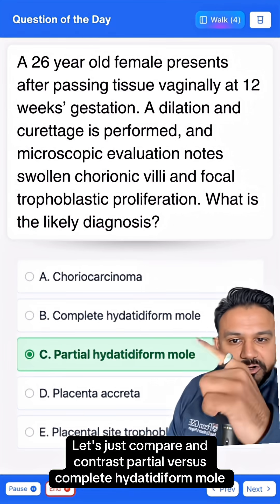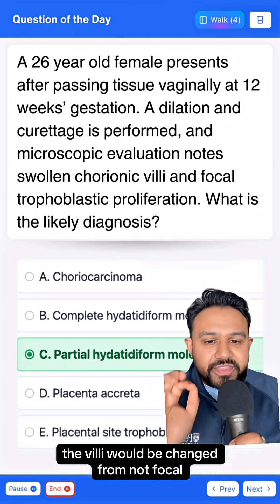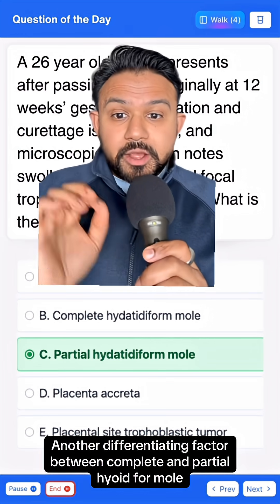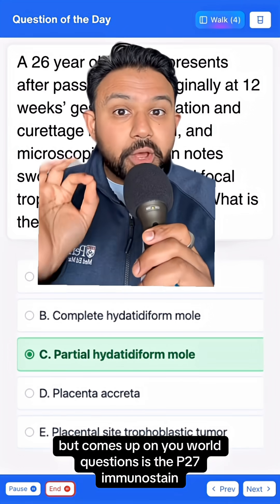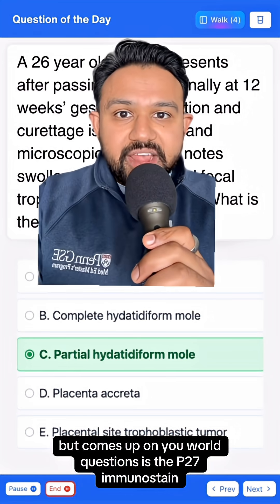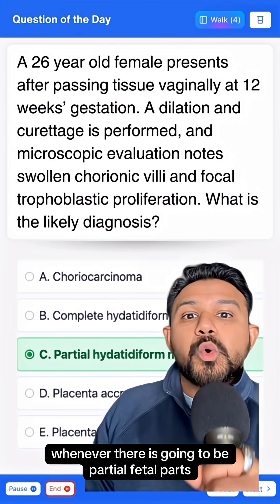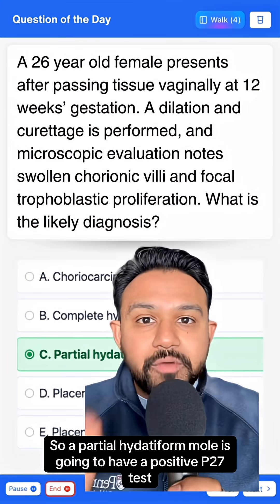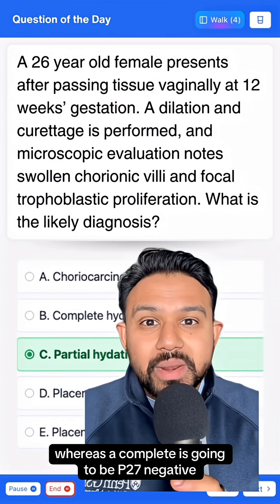Let's compare and contrast partial versus complete hydatidiform mole. If it was a complete hydatidiform mole, the vignette would describe diffuse trophoblastic proliferation rather than focal. Another differentiating factor that comes up on UWorld questions is the P27 immunostain. The P27 stain is going to be positive whenever there are partial fetal parts, so a partial hydatidiform mole will be P27 positive, whereas a complete hydatidiform mole is P27 negative.